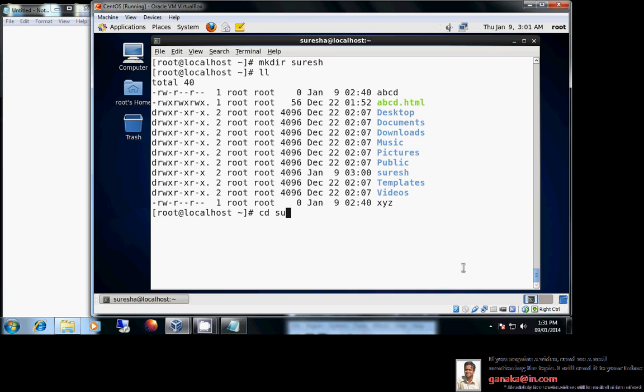To get into that directory, use cd — change directory — with the directory name. Also note that in Red Hat Linux and most Linux environments there is something called tab completion. You can type one or two letters of a filename and hit the Tab key; the complete file name will be filled in automatically.